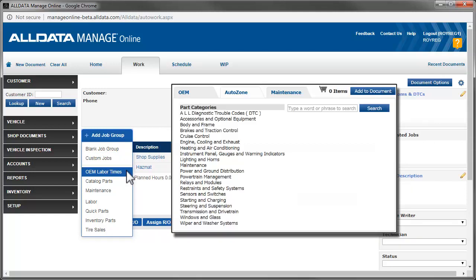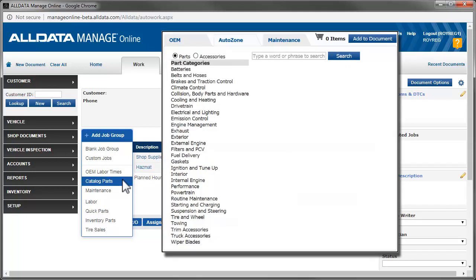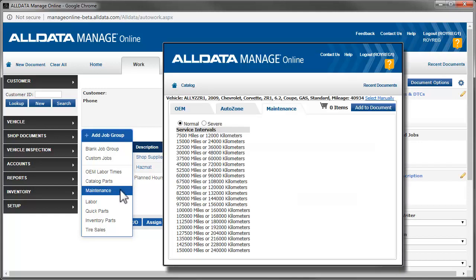OEM Labor Times allows access to industry standard labor times to add to the job. Catalog Parts accesses your online parts catalogs. Maintenance takes you to the factory maintenance schedules.